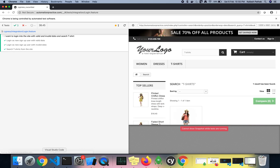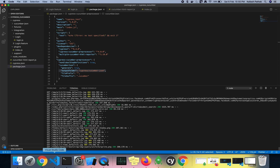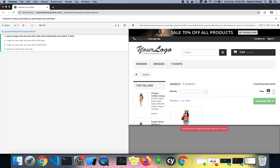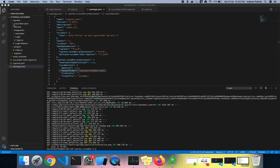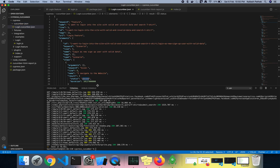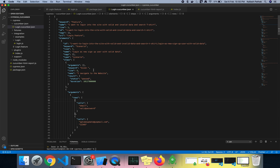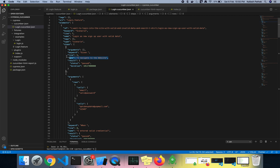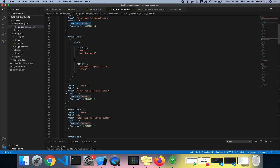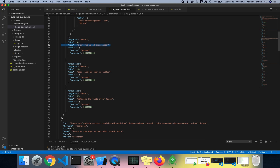It's almost complete. Okay, it's done. You can see login.cucumber.json is created. If you look at the file, it's easy to understand — all the Given, When, and Then steps are visible. I navigated to the website — status: pass. I entered valid credentials — pass. And the login page title check — passed.